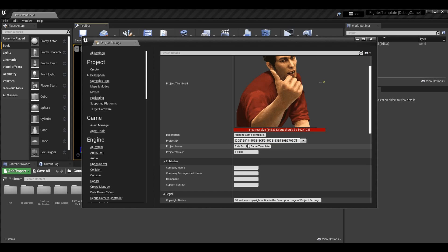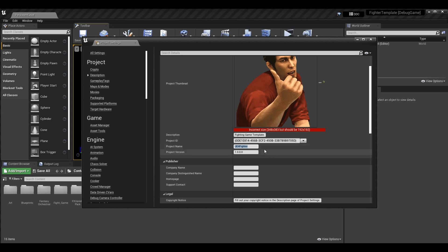Now we have the Project Name. You may notice that some projects get created and called one thing, but when you look at the executable it might be called something different — that is why the project name can differ from the actual game name. Whatever we put here is what's going to be displayed, so I'm going to put 'UE4 Fighter.' It works in UE4 and UE5, but this build will be called the UE4 Fighter.